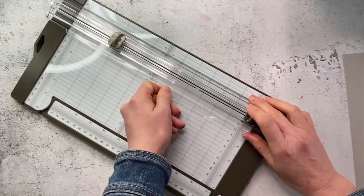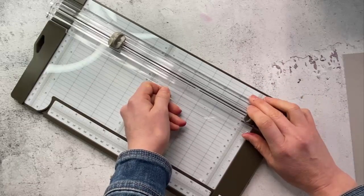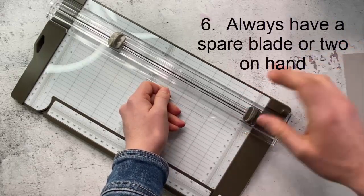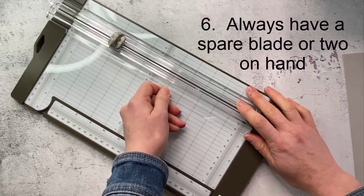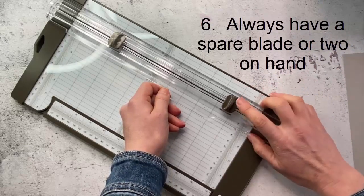I do recommend that you have spares with you particularly if you're going to a crop or something where you're going to be doing a lot of cutting. You want to definitely have spare blades with you.